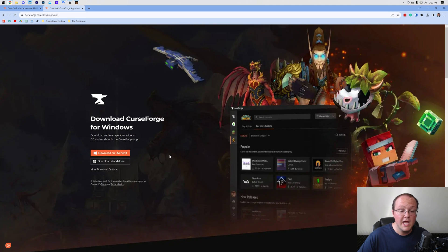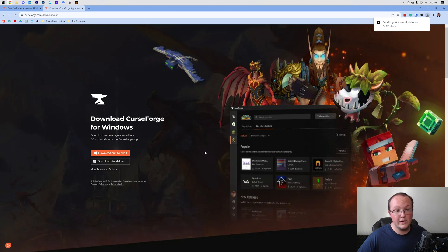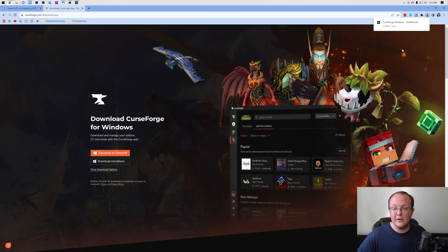Once you're here, you want to click on the Download Stand Alone button to start downloading CurseForge right away. And while this is downloading,